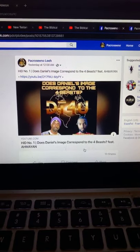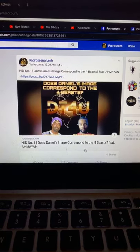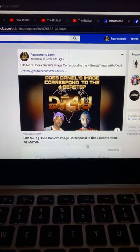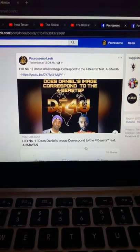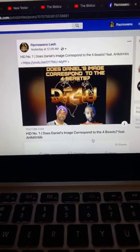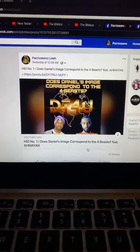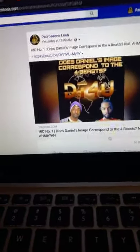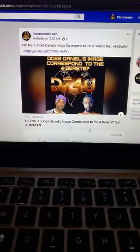We ended up discussing the classic Roman Empire, the Byzantine Empire — the Eastern Roman Empire — and we also ended up discussing the Ottoman Turks. The Ottoman Turks were Muslim.